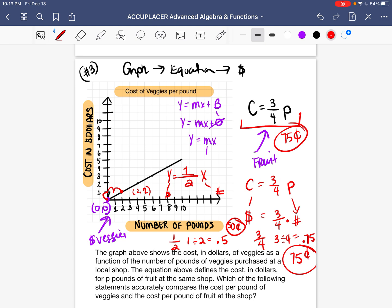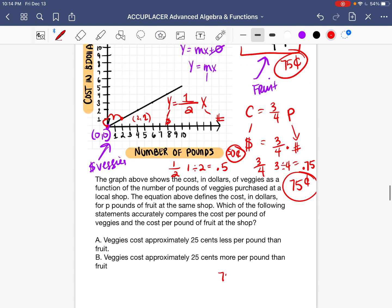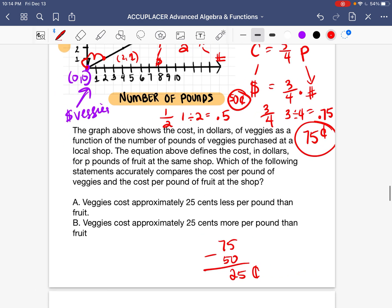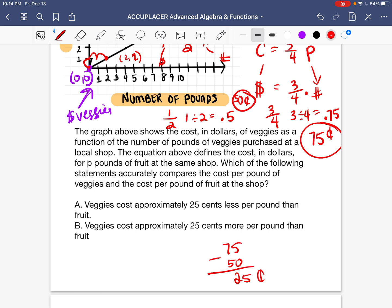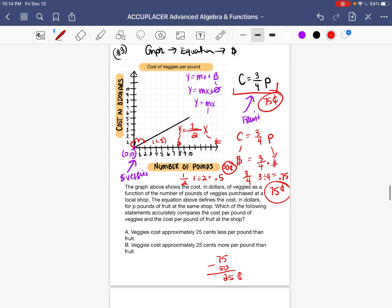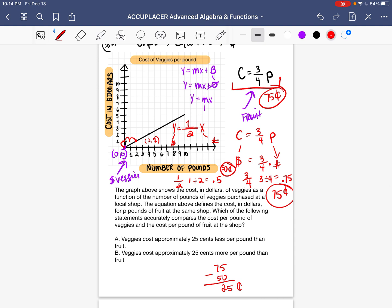So fruit costs 75 cents and veggies cost 50 cents. The difference: 75 minus 50 equals 25 cents. Fruit is 25 cents more than veggies. Reading the answer choices: A says veggies cost approximately 25 cents less per pound than fruit — that's correct, since veggies are 50 cents and fruit is 75 cents. Answer A is correct.